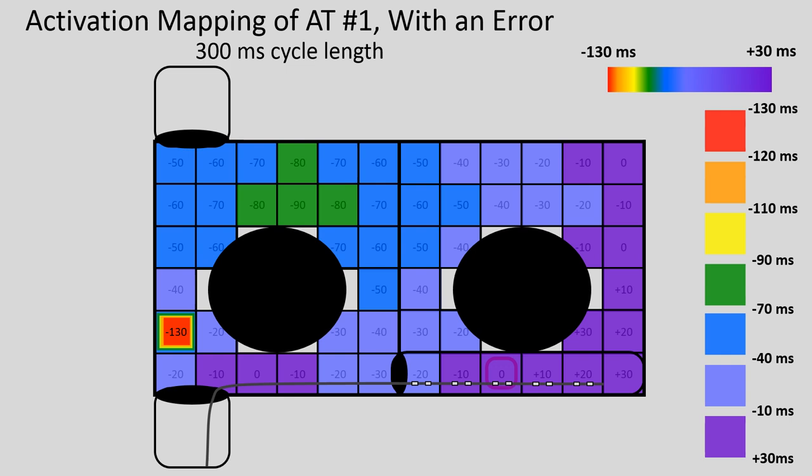This is why every single activation time added to your map needs to be scrutinized to make sure the yellow dot is precisely where you want it — because even one point out of place will completely change the map. As you create the map, if your impression suddenly shifts after taking a point or two and you notice the arrhythmia itself didn't change, that's a red flag to go back and scrutinize the most recently added points. You can then either erase those points or change the local activation time to reflect the truth.